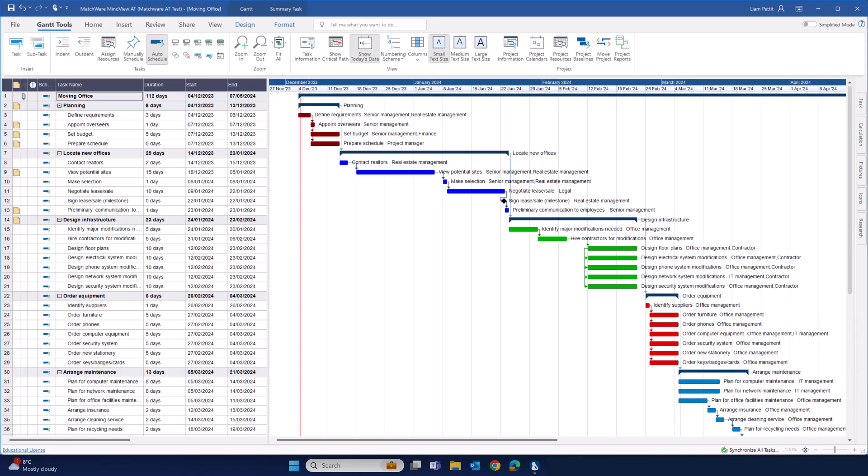Within MindView is a dynamic Gantt chart. Let's explore how to create a project plan and schedule that project plan using the project Gantt.